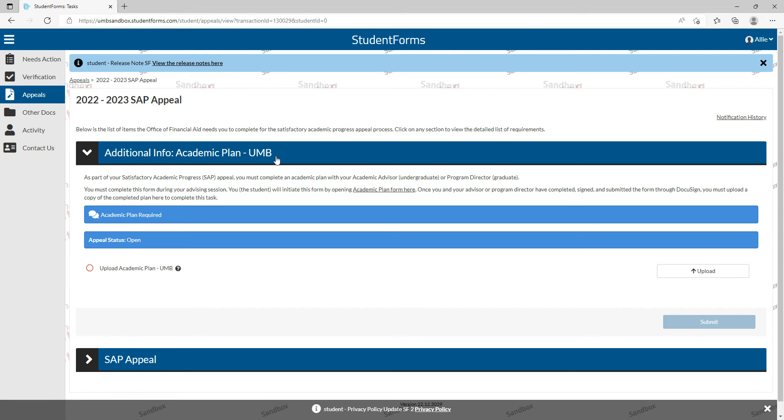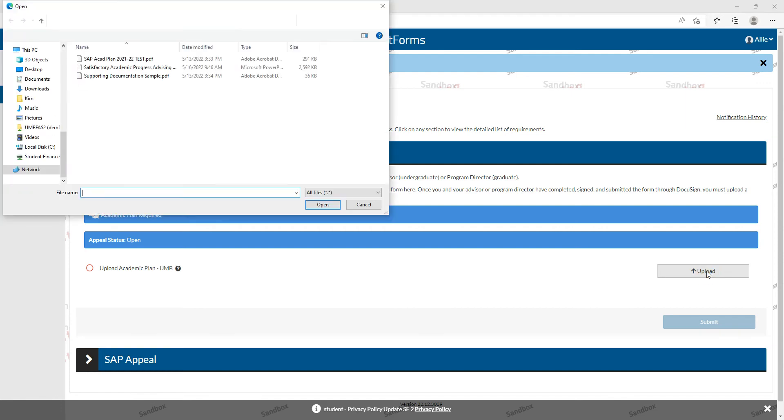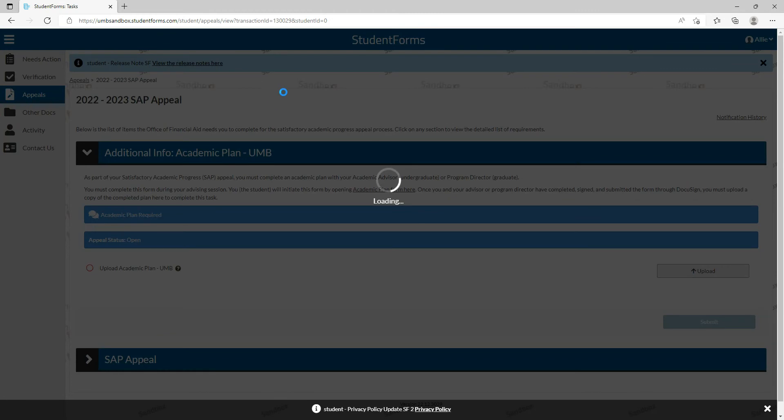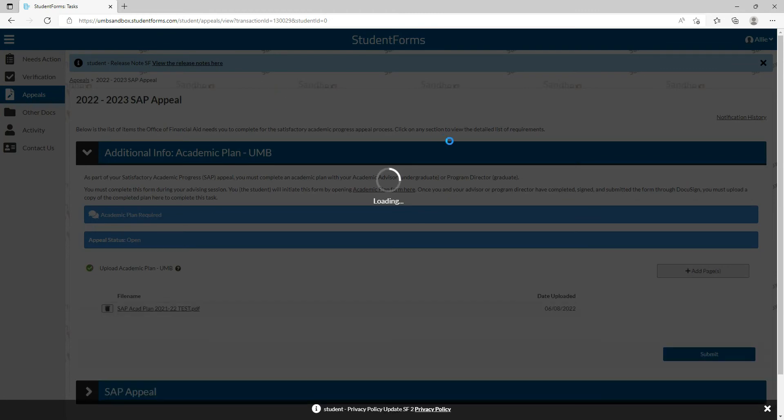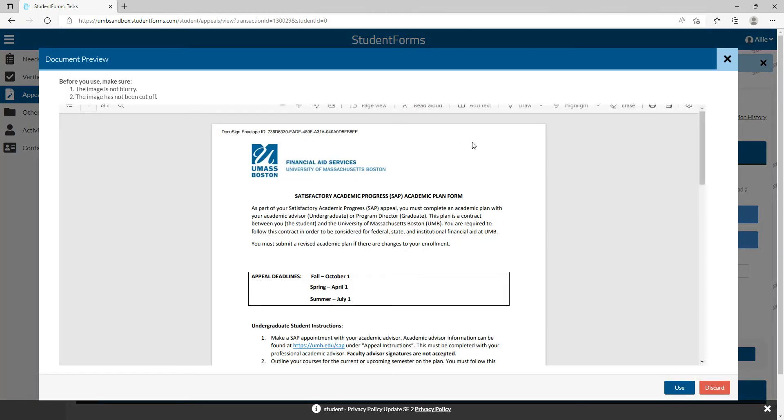When you click on this blue banner for your academic plan, you're going to click that upload button. Then you are going to navigate to where you saved your academic plan form and upload it here.